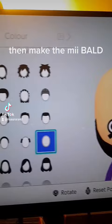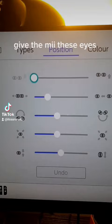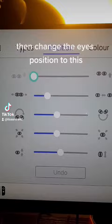Then give the me no eyebrows. Give the me these eyes. Then change the eyes position to this.